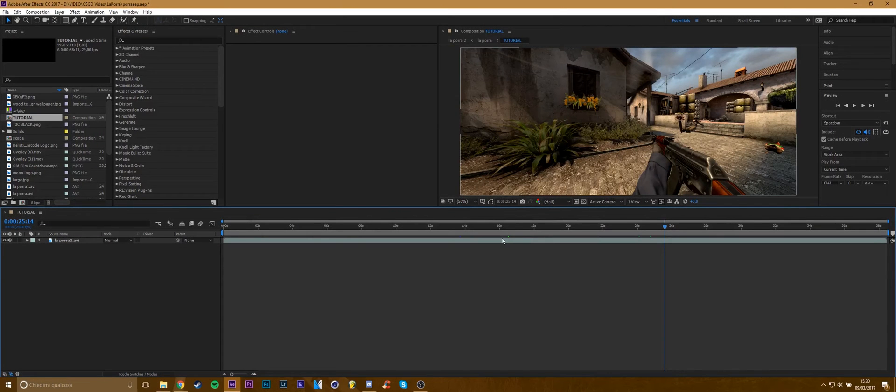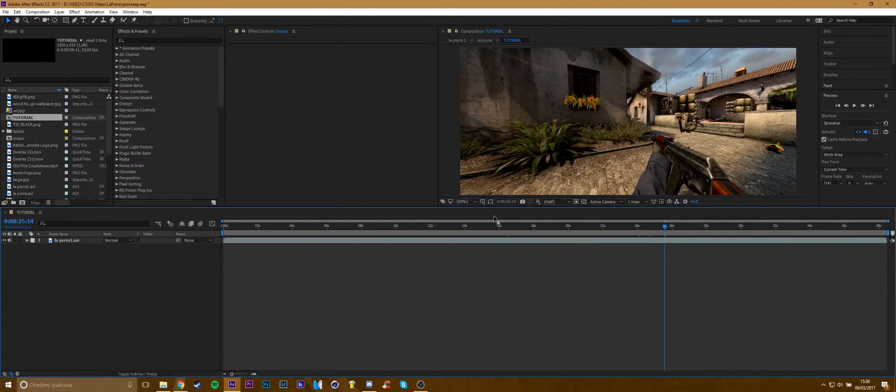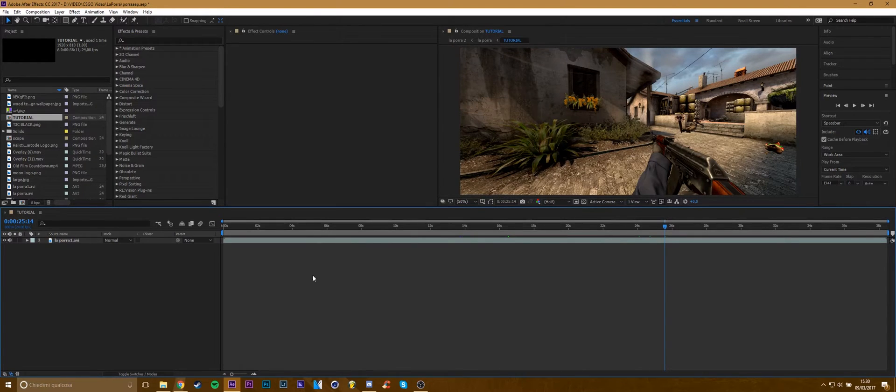Hi guys, welcome to this second tutorial on editing. In this tutorial I'll show you how to make a good color correction using After Effects and Magic Bullet.